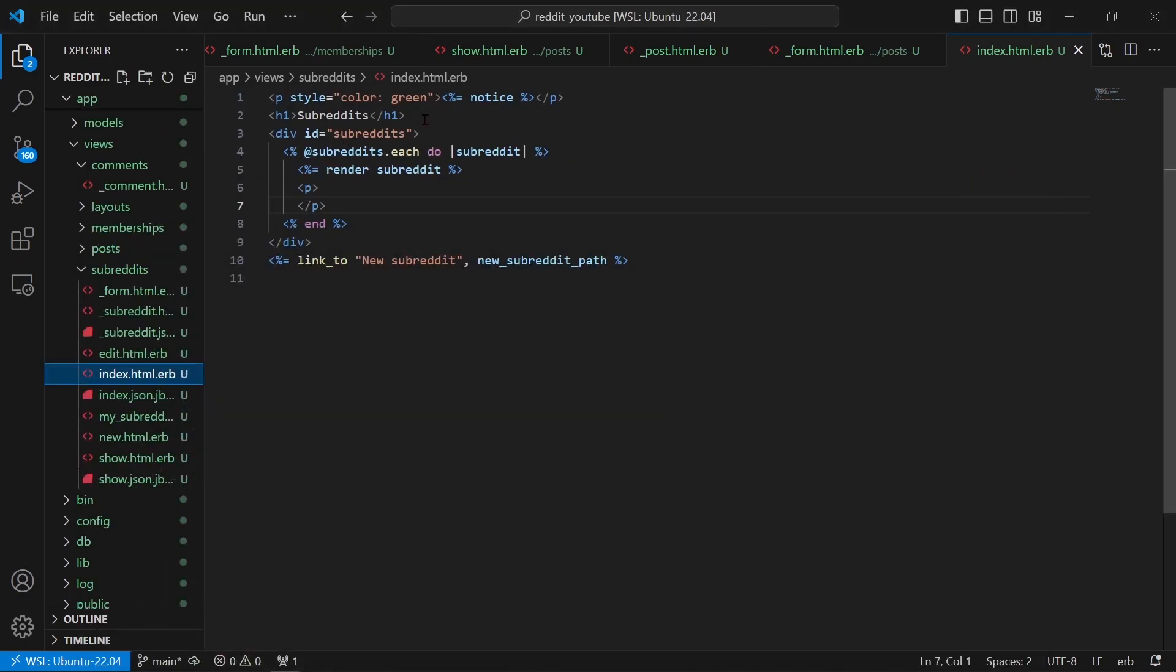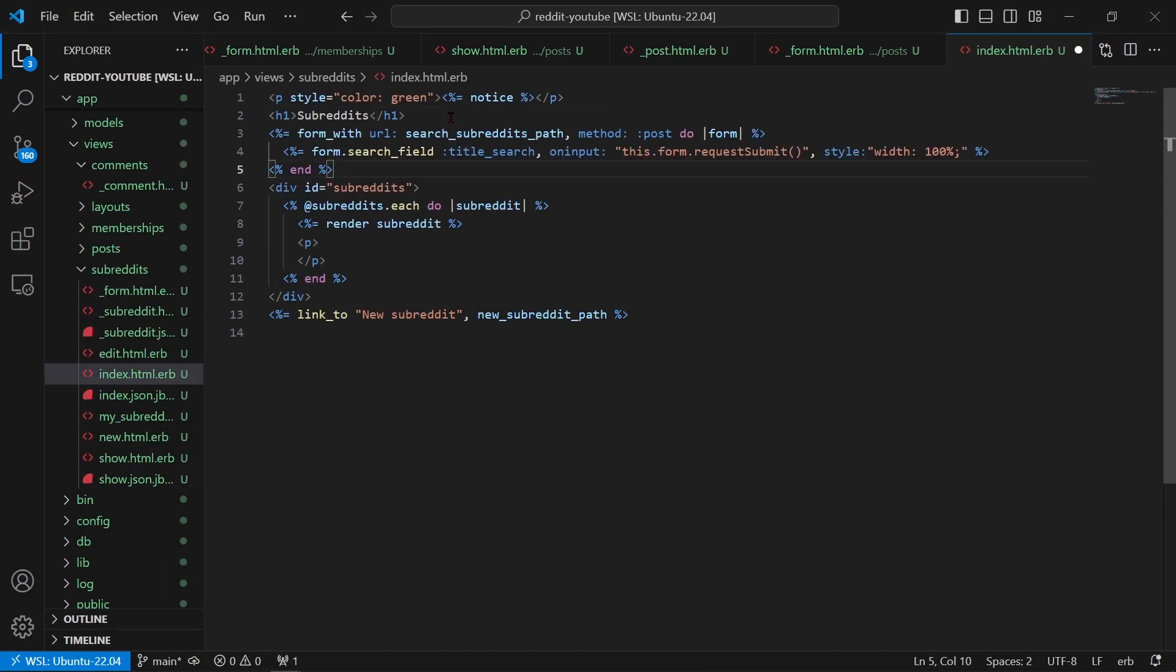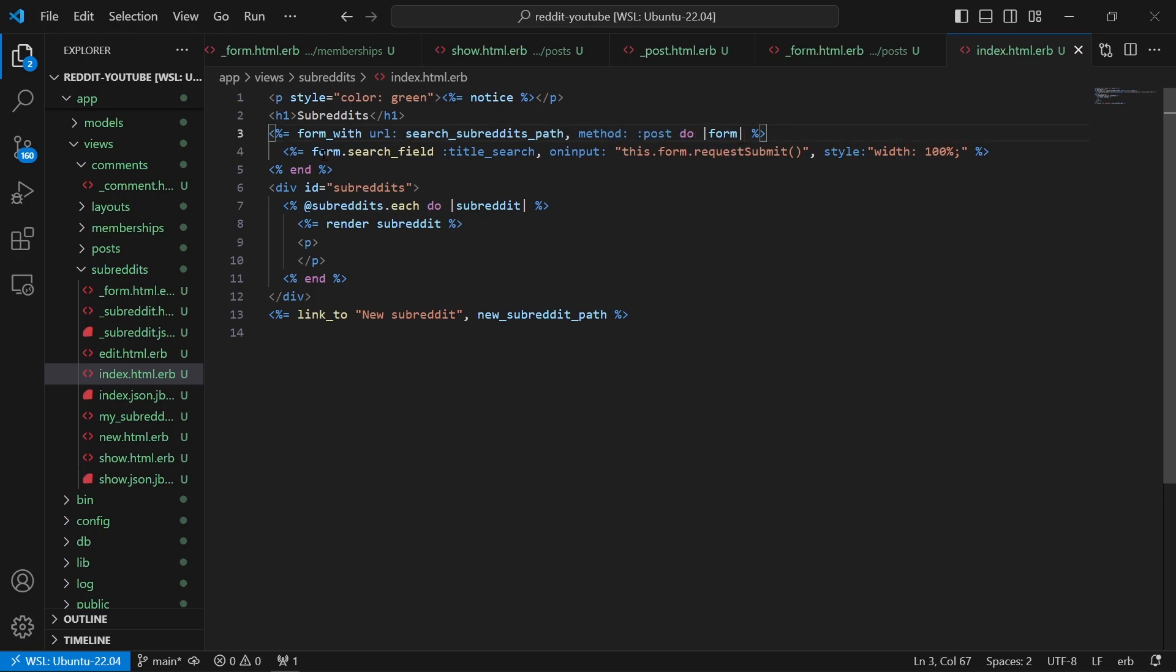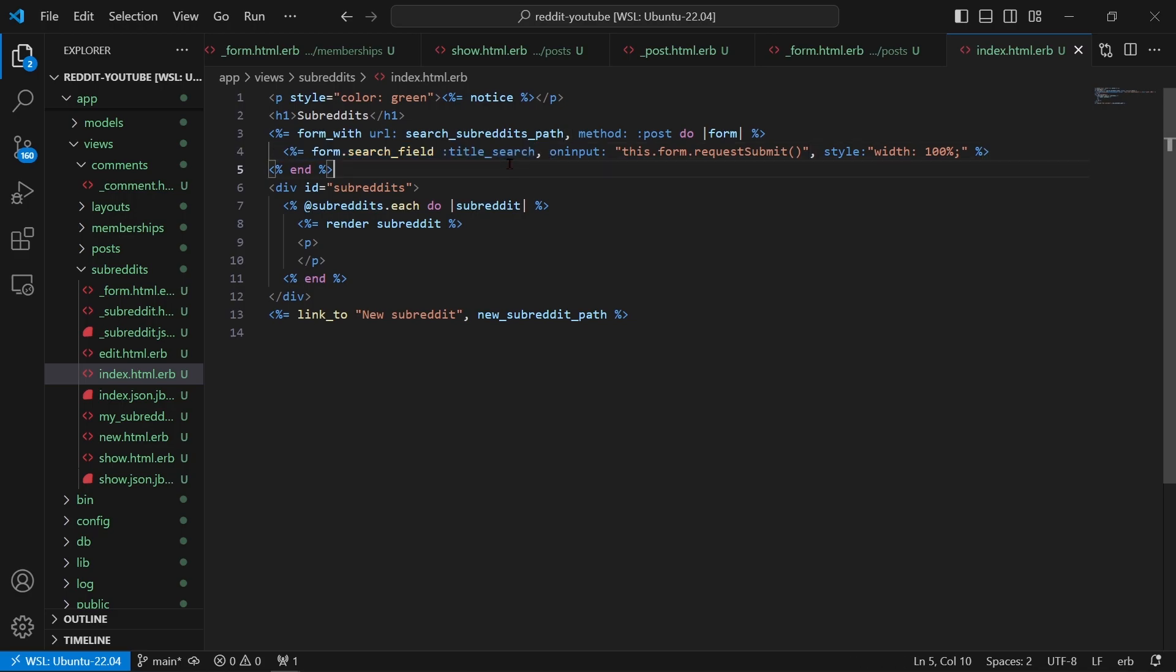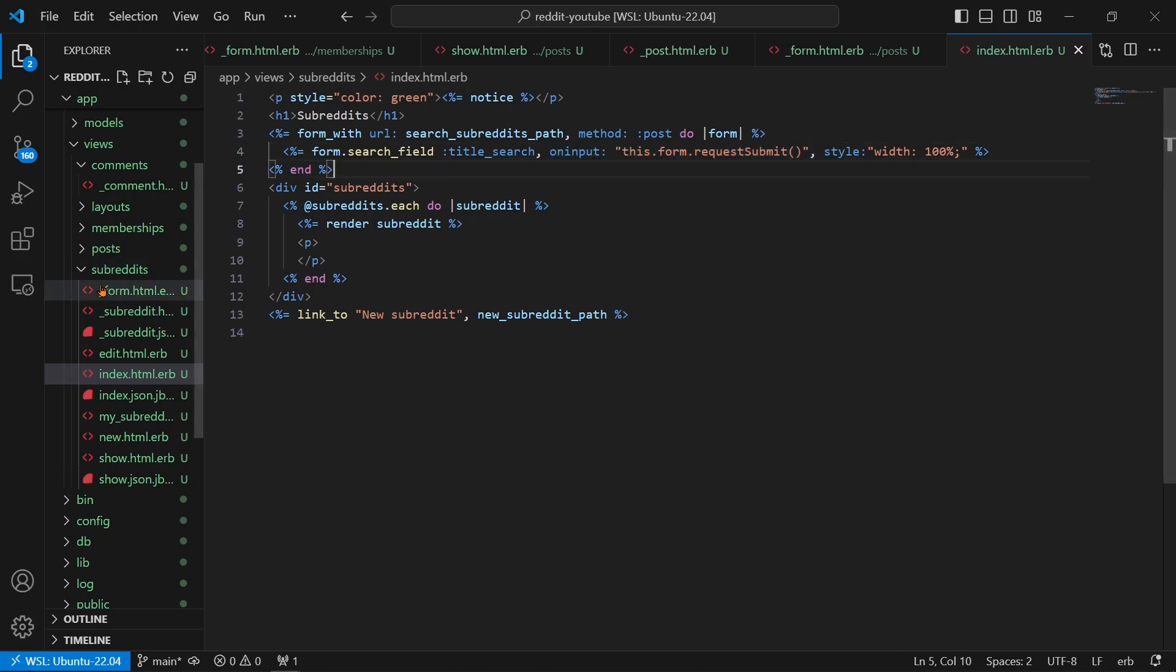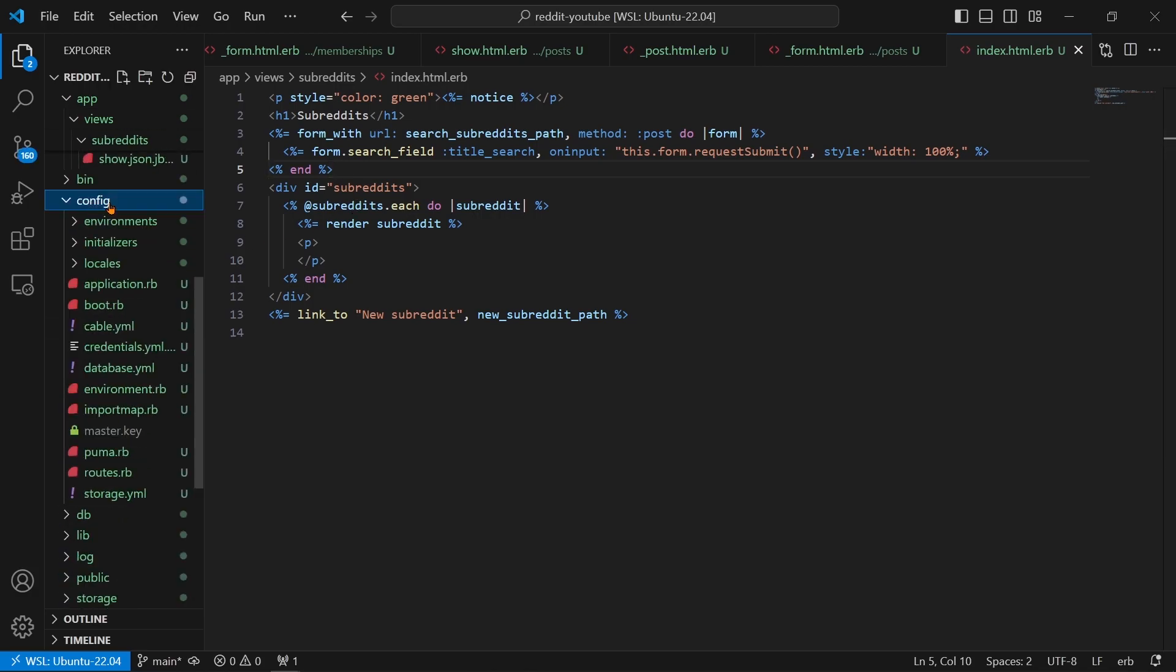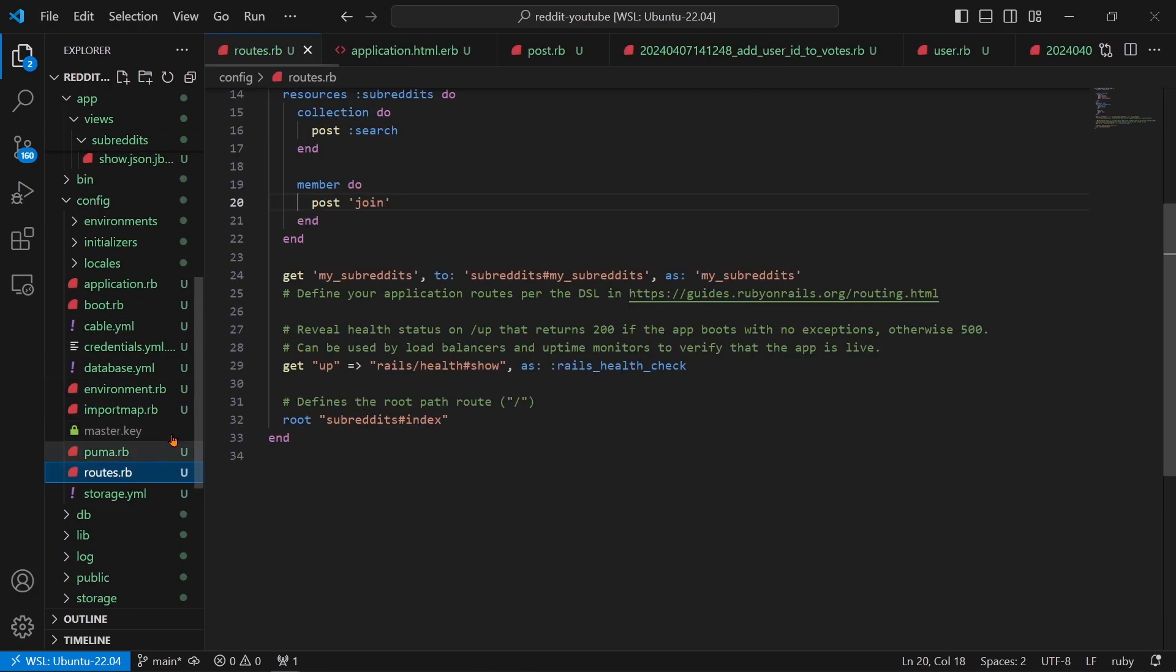I'm going to copy it in there. What we're saying here is form_with URL: search_subreddits_path, method: :post, and that's really important. Do form.form.search_field :title_search with an attribute. We're going to search the title_search on input, this.form.requestSubmit. So it's going to submit on input and that's it. Now to make this form work you have to go to config/routes.